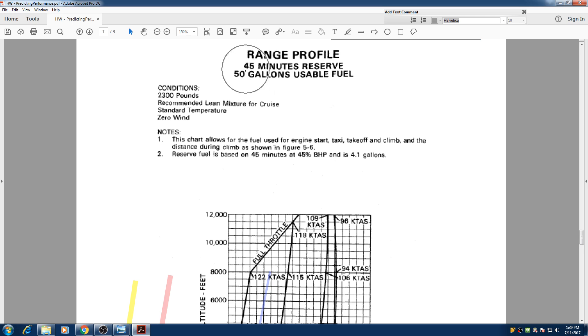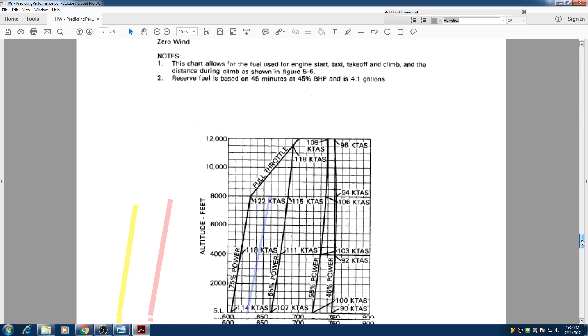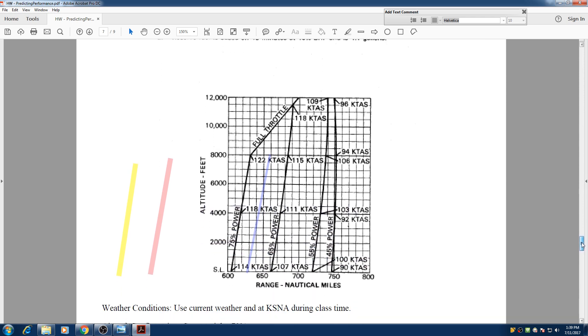So in this table, we see that this is already giving us the 45 minutes of reserve fuel and we make sure that we read these notes before we do the calculations. But this chart is rather an easy chart to look at.